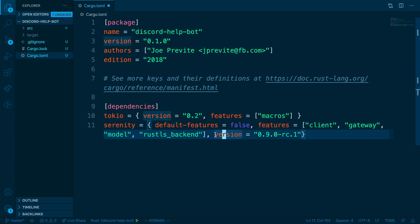And then for the version, we're using the latest version, which happens to be 0.9.0-rc.1. So it's a release candidate, and some might consider it on the bleeding edge. But there are a few features that we need for this application, hence why we're using this version.